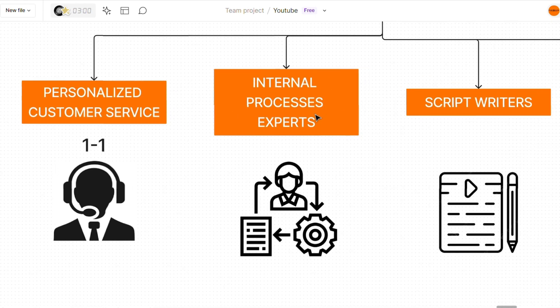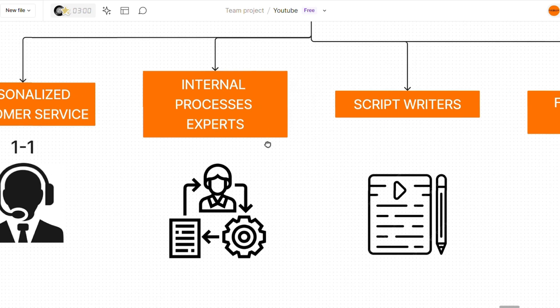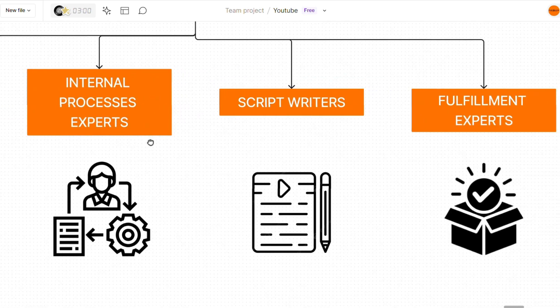You can also use this when onboarding new team members for your team as an internal process expert. If you upload a document going over all of the internal processes for your company, if any of your team members ever have a question, it can be answered immediately to avoid any delays.